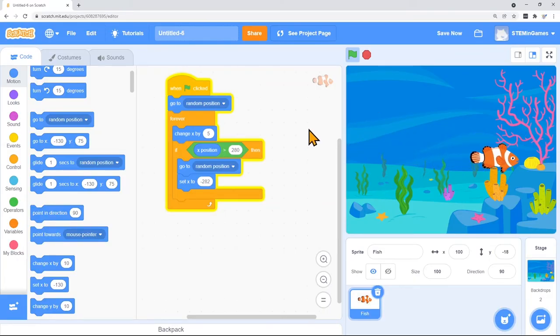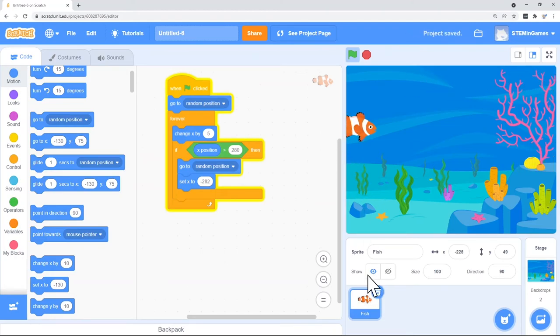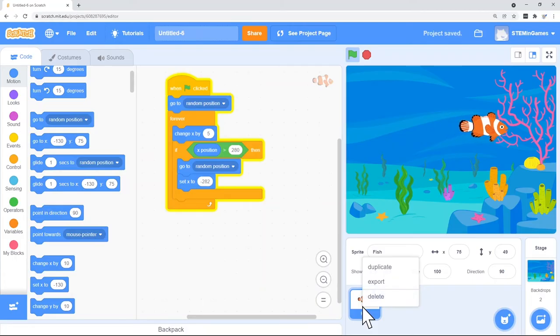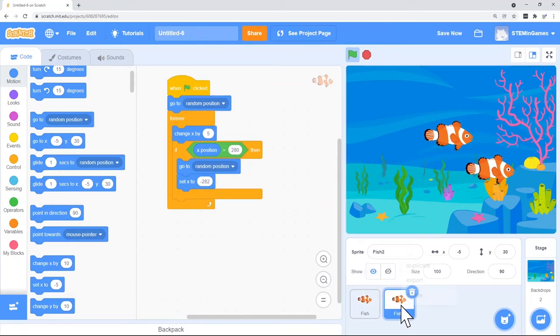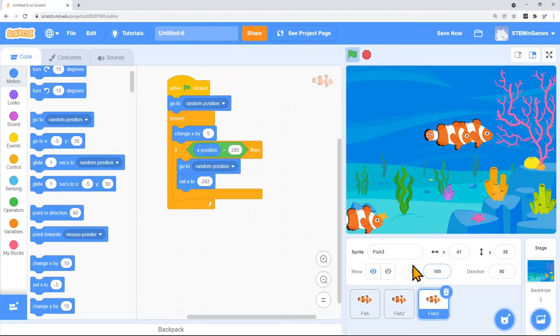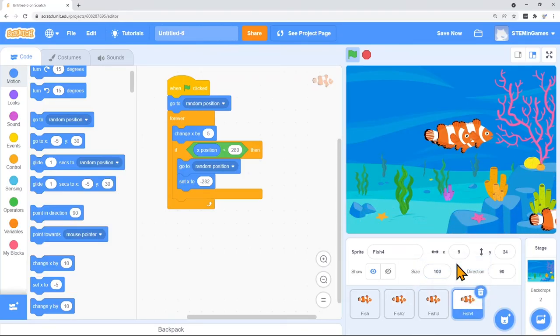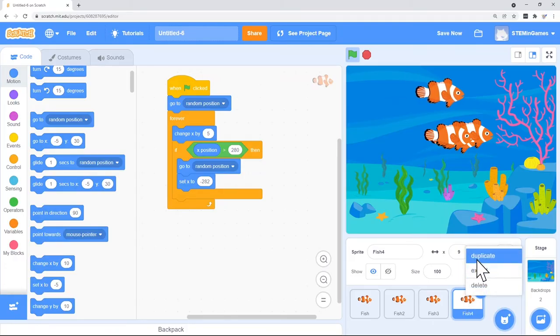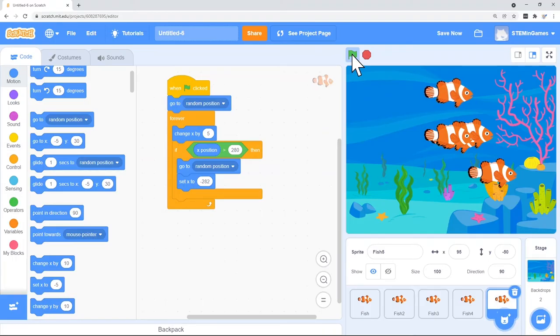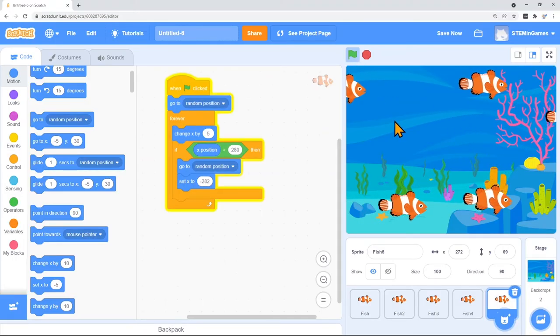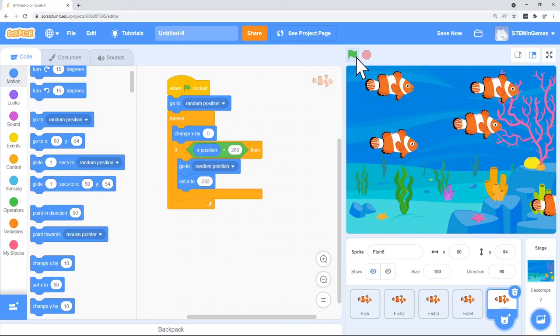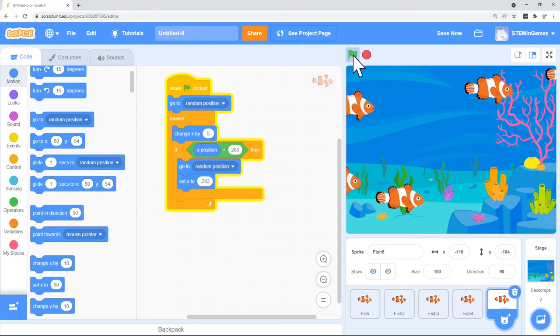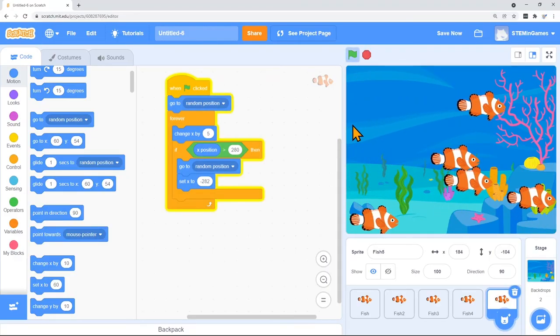The only other thing I need to do is have more fish in the aquarium. I can right click on this fish and duplicate him. Right click on him again and duplicate him. Right click, duplicate. Right click, duplicate. We have five fish. If I click on the green flag, they all just start off in a random place and just swim.